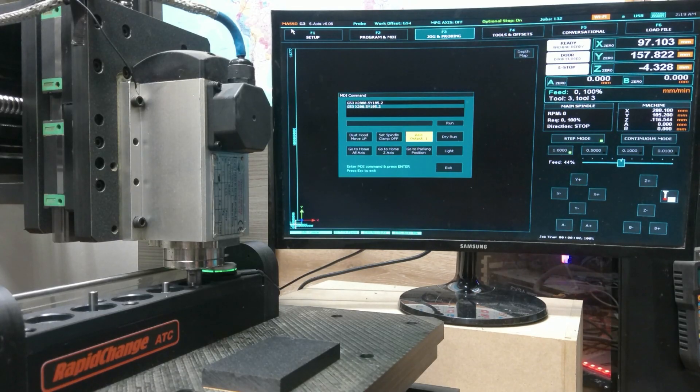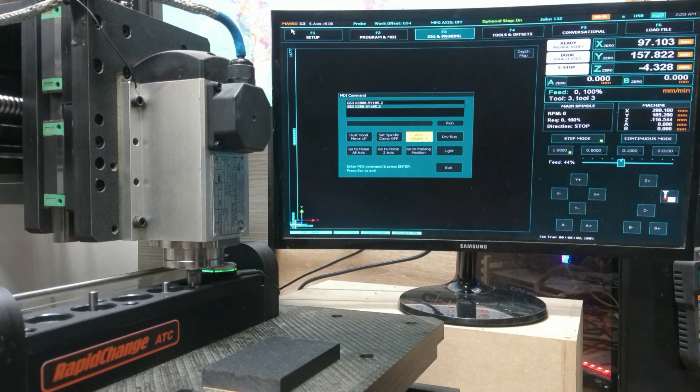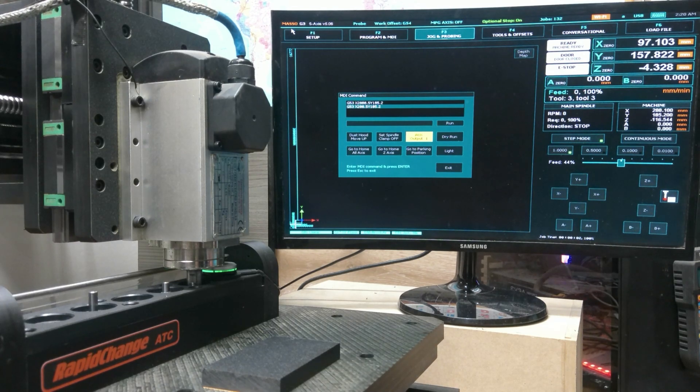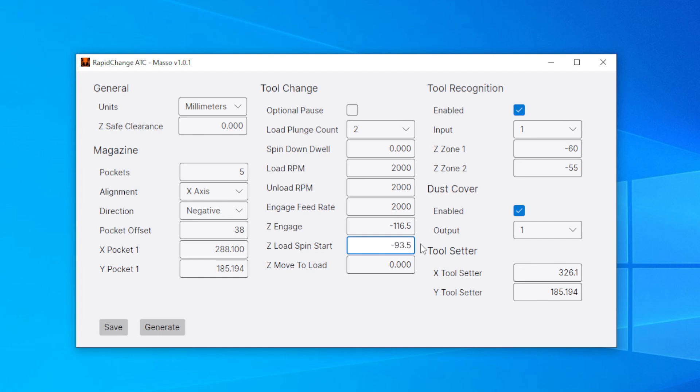Y remain the same. X changed to 288.1. So we'll fix that. That means our tool setter position is going to change. And that becomes .1. Now our new Z engage is going to be negative 116.5. So we'll put that in negative 116.5. I want my spindle to start spinning before making contact with the clamping nut. So I'm going to set that to about 23 millimeters higher than the Z engage, which would be negative 93.5. Now Z move to load will be the height at which the spindle rises after it's dropped off a tool and moves to pick up the next tool. I'm going to go ahead and leave that at safe clearance of zero for now.